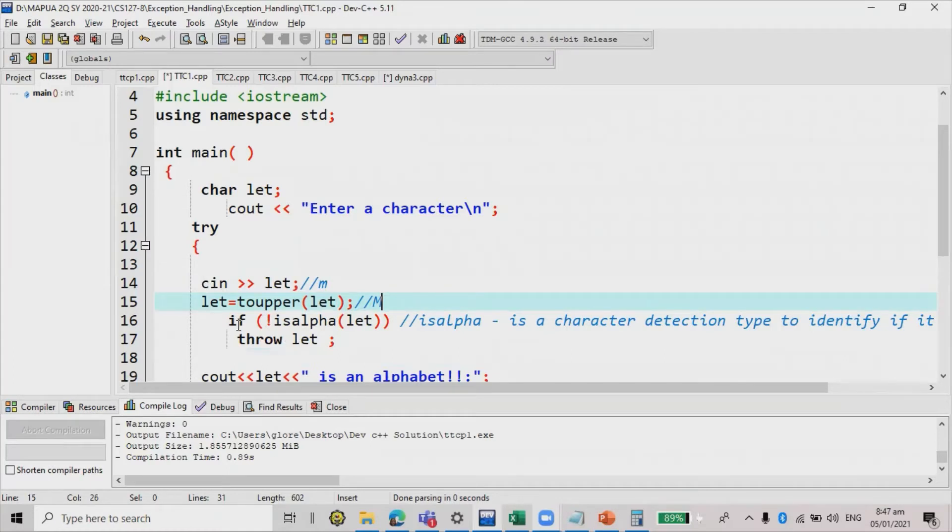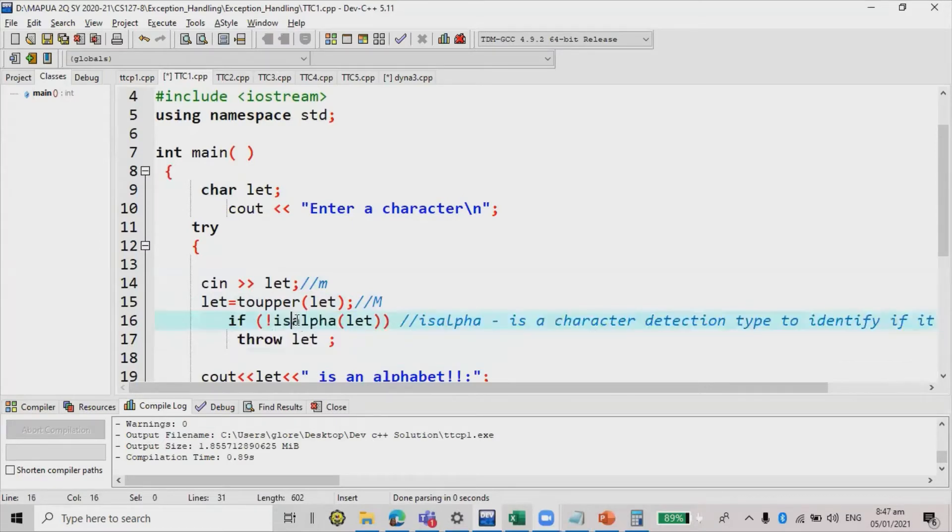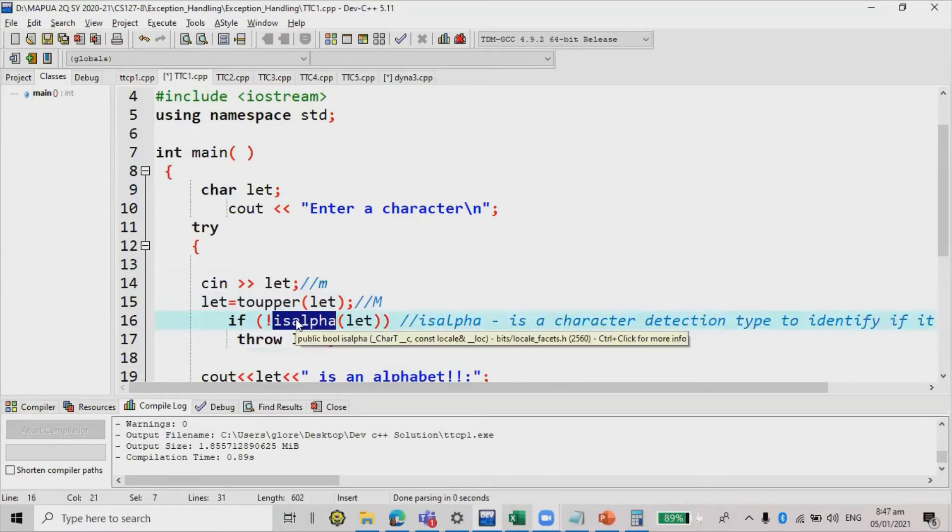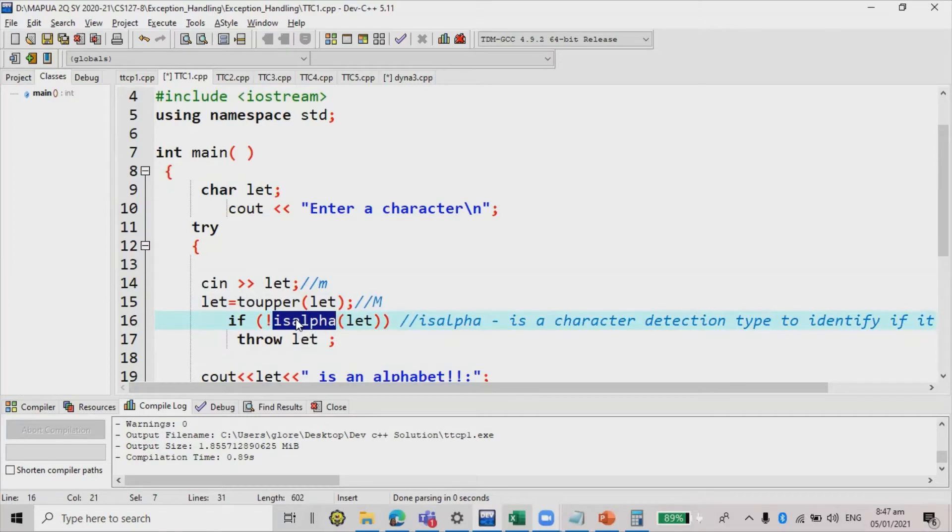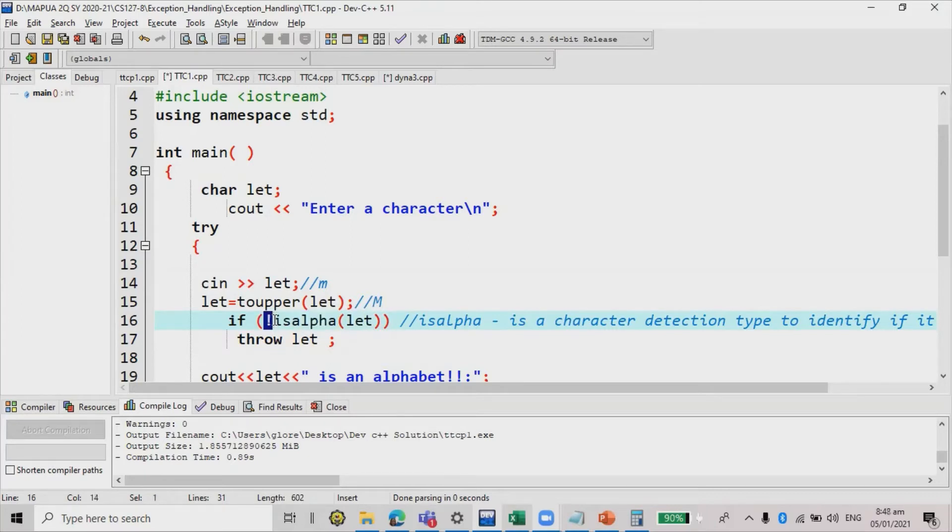Next, you need to test again using the if statement if isalpha let. isalpha is a function that detects the type of the character whether it is an alphabet or not. We have not here because if the let is alphabet and then we have not alphabet, we're going to throw the let variable.